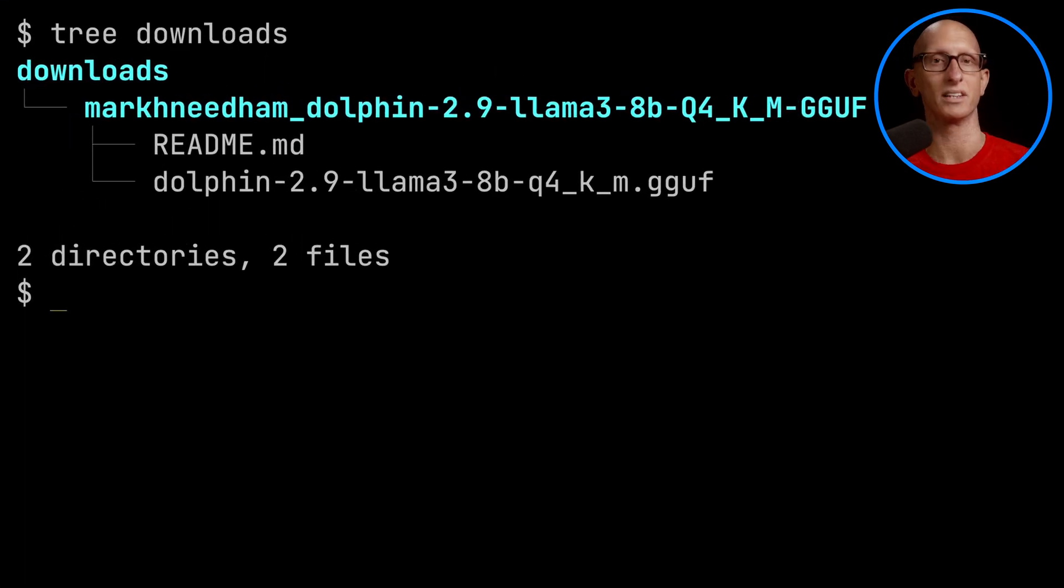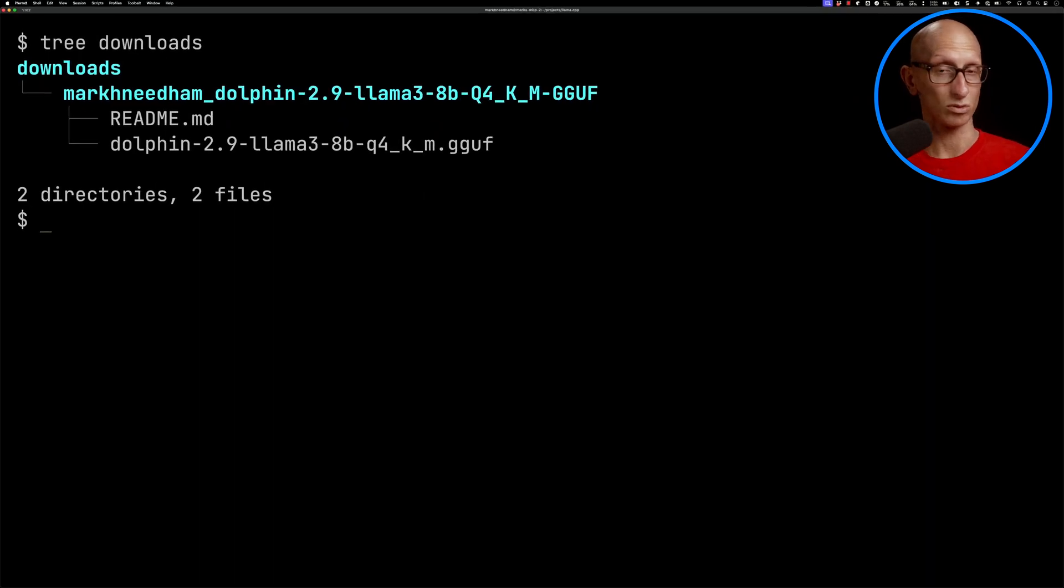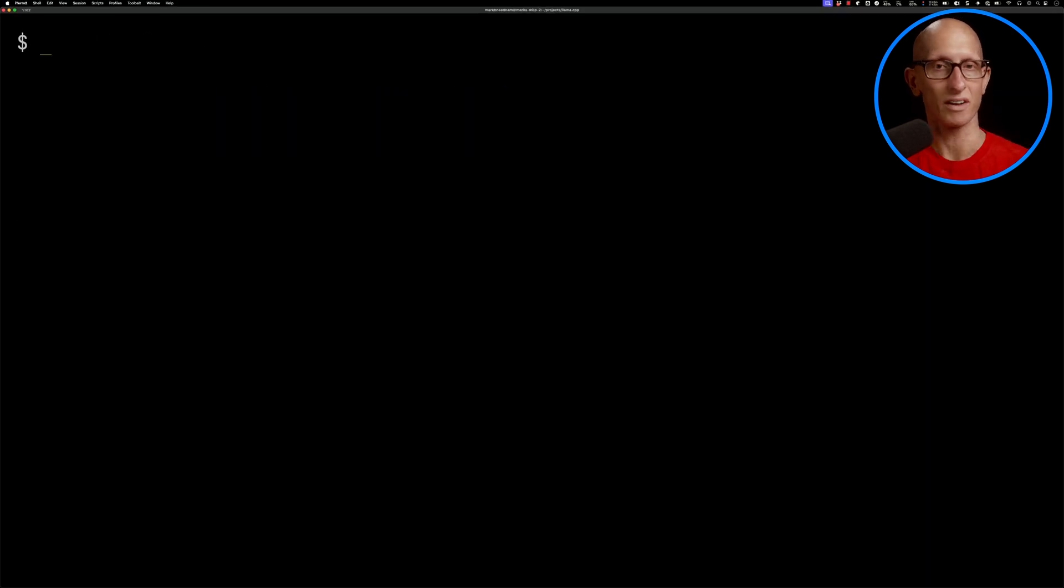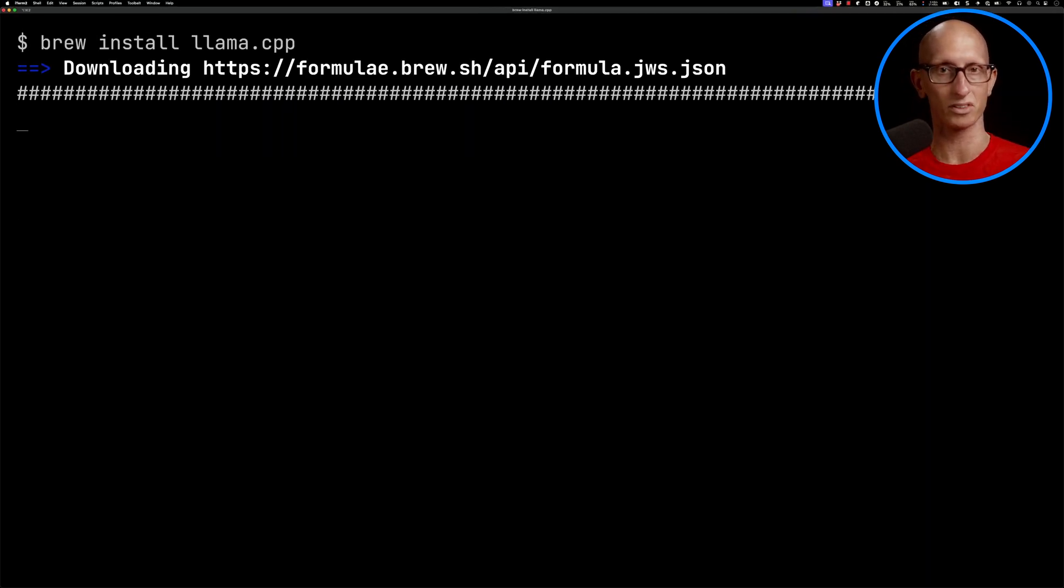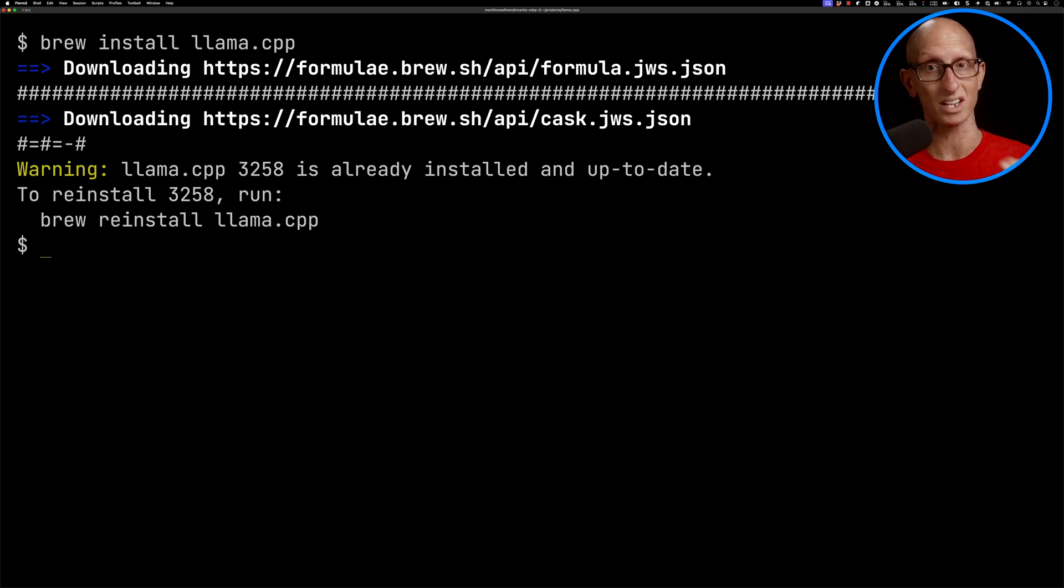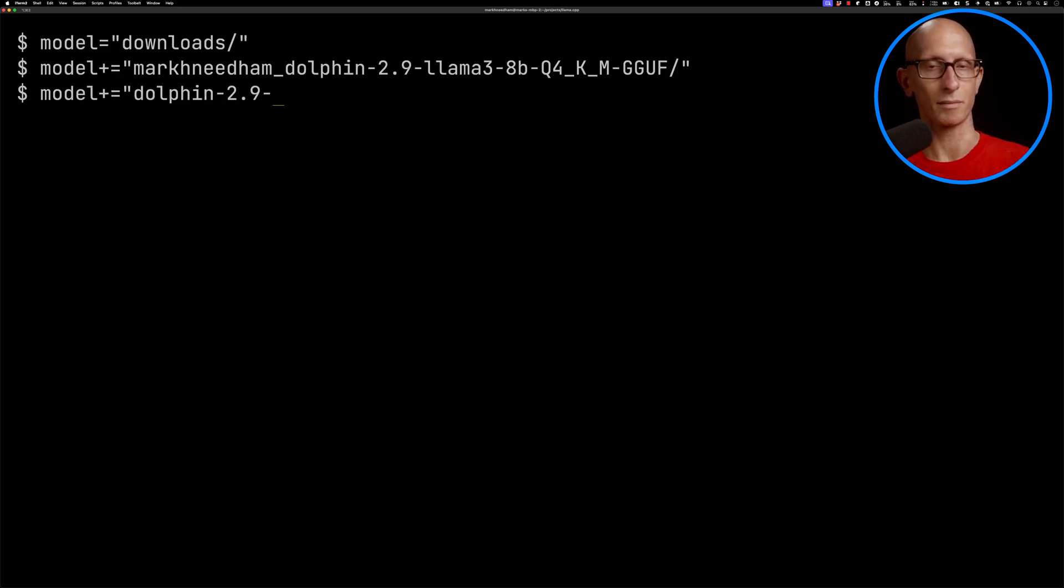I find the easiest way to run GGUF files locally is to use llama-cpp. I'm going to do a brew install and you can see I've already got that installed.